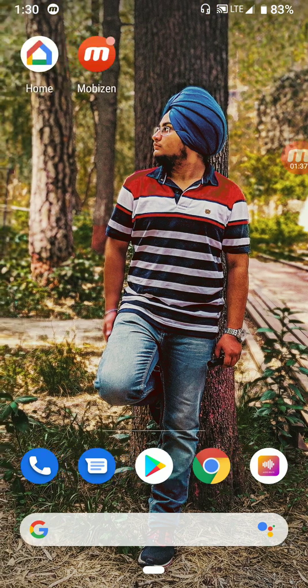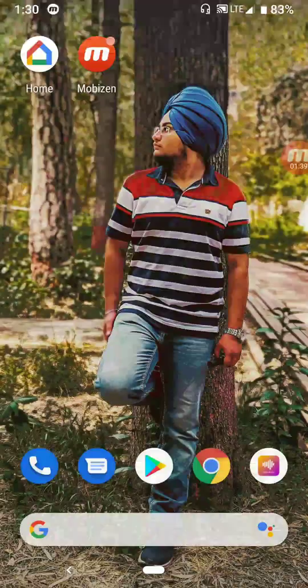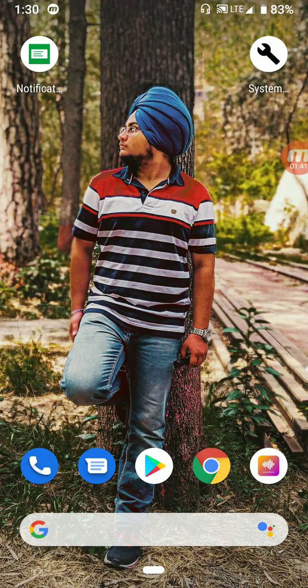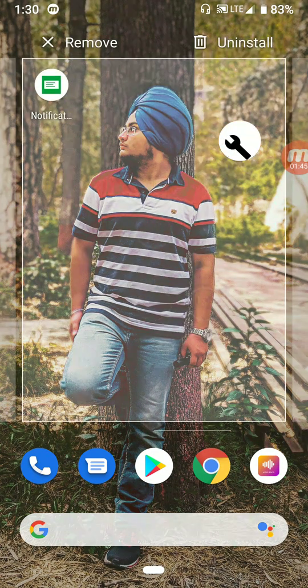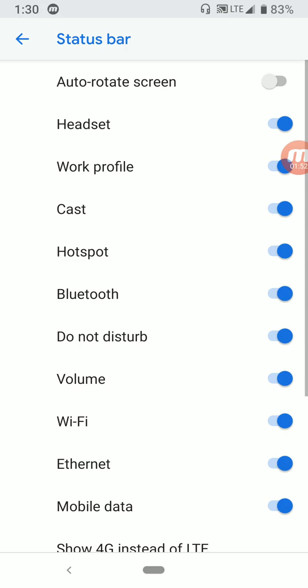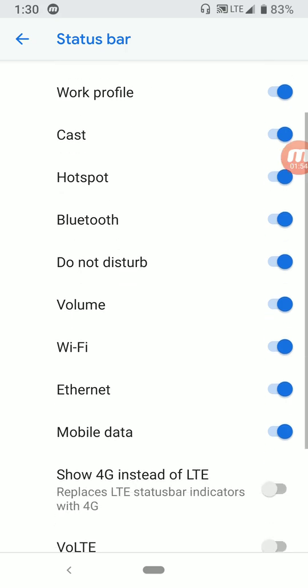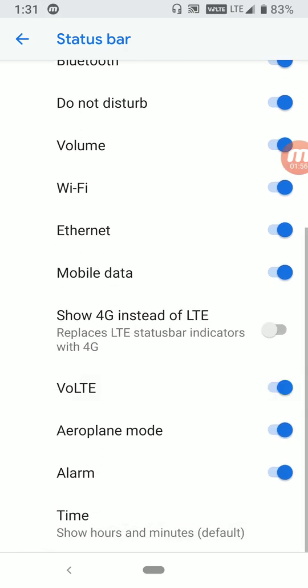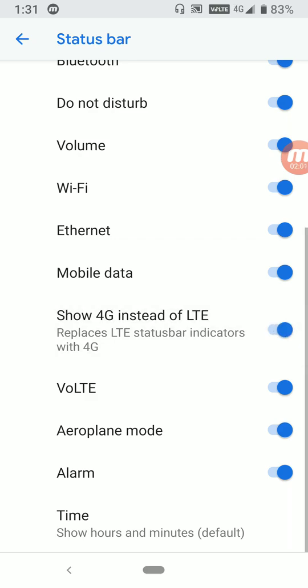Secondly, if it's not showing the VoLTE icon despite it being on, you have to install another app called System UI Tuner. Go to the status bar section and enable VoLTE, and you'll see the icon appear. You can also show VoLTE instead of LTE if it's supported in your ROM.